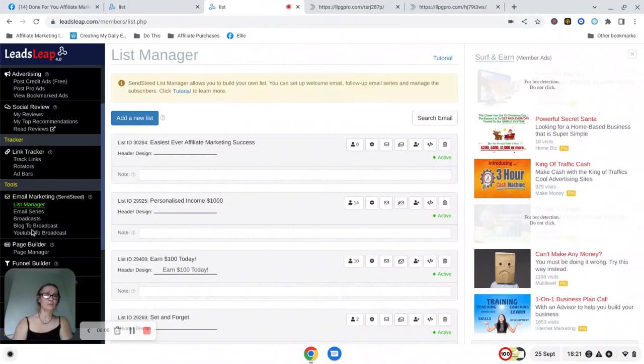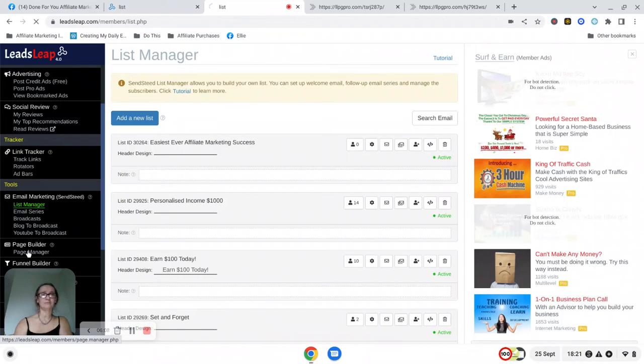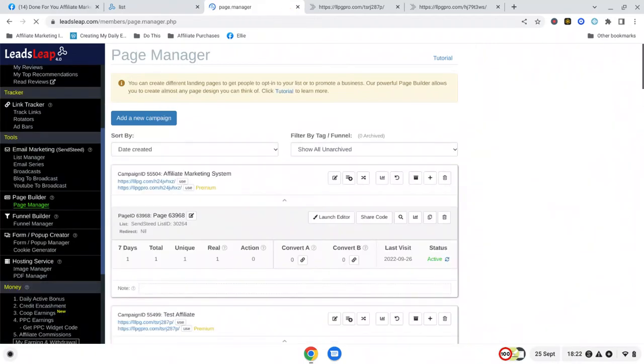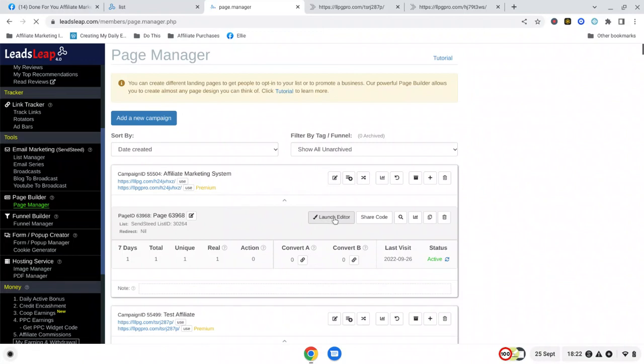We need to go back to the Page Manager and to connect the email list to the page then you need to click here on launch editor.